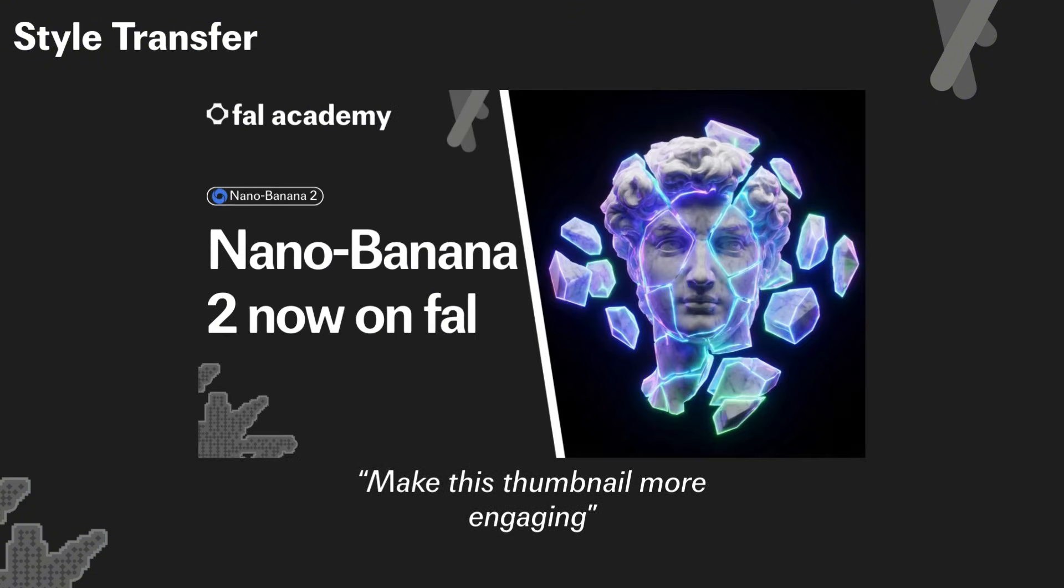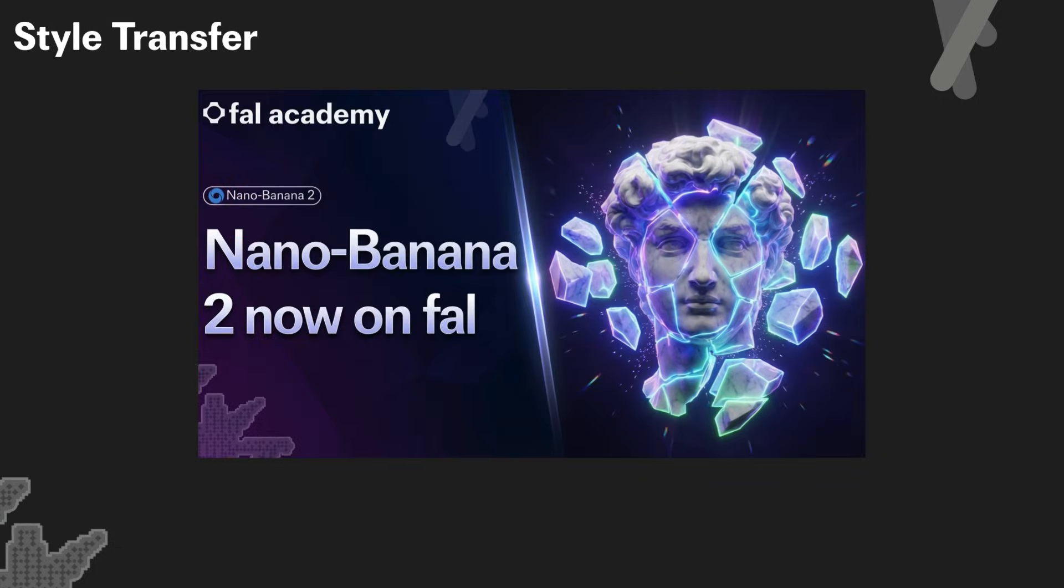Final example, as I was recording this video, this was my original thumbnail. And I thought to myself, maybe Nano Banana Pro can actually make this look nicer. So I gave it this image and said, make this thumbnail more engaging. And I got this. I actually ended up using this as my thumbnail for this video. At least for me, it's the first time that a model's been good enough to do this.